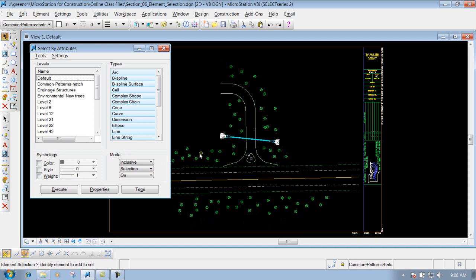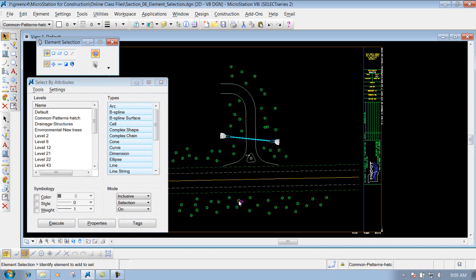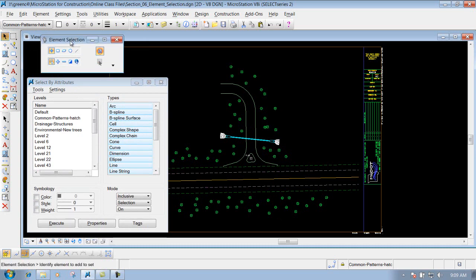Here we can go in and define what we want to select inside this file. For this example, we're going to scan the file and grab all the trees. First, we need to figure out what level these items are on and what color they are. An easy way to do that is with the element selection tool, with your mode set to New. If you hover over an item, it shows you what it is — for this one it's an arc — and what level it's on. Hovering over a pipe shows it's a line and its level. For these trees, it tells you the cell name is LTR, it's a shape, and it's on the level Environmental New Trees.